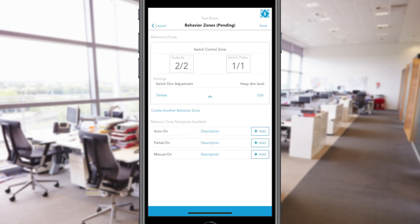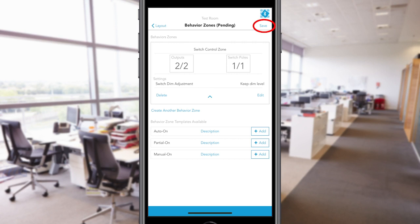To create more Behavior Zones, select Create another Behavior Zone and repeat as needed. Once complete, select Save in the top right corner.